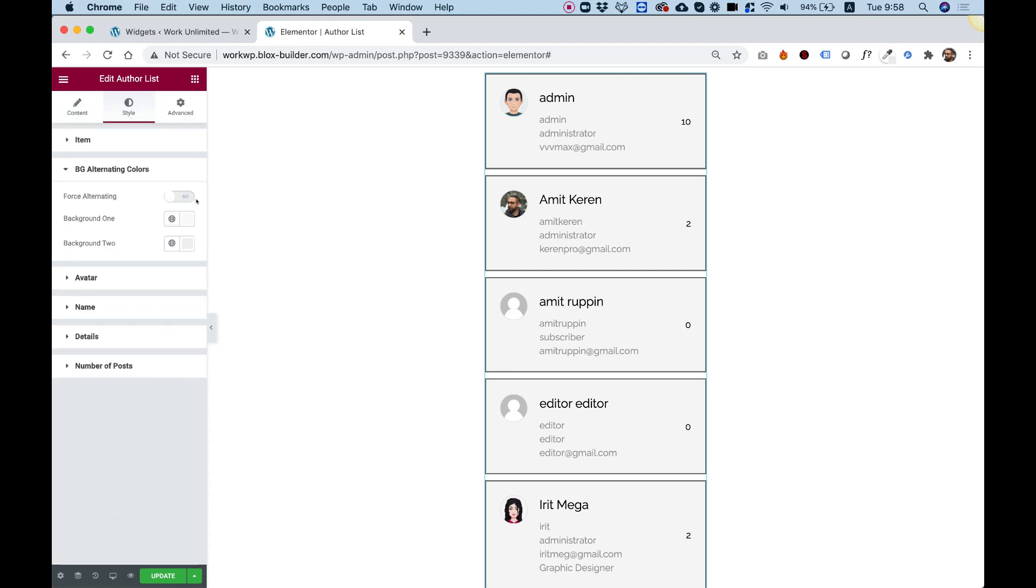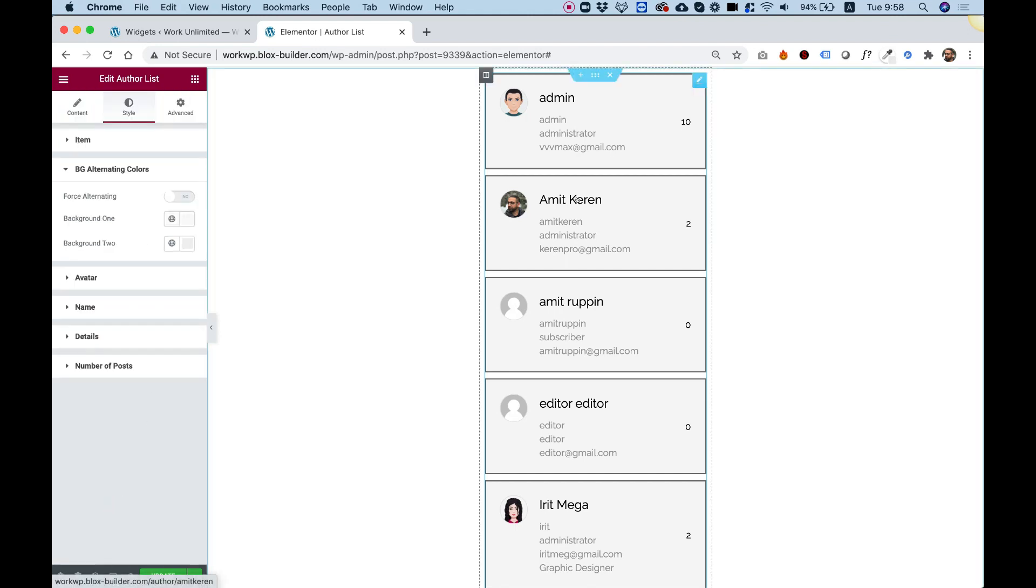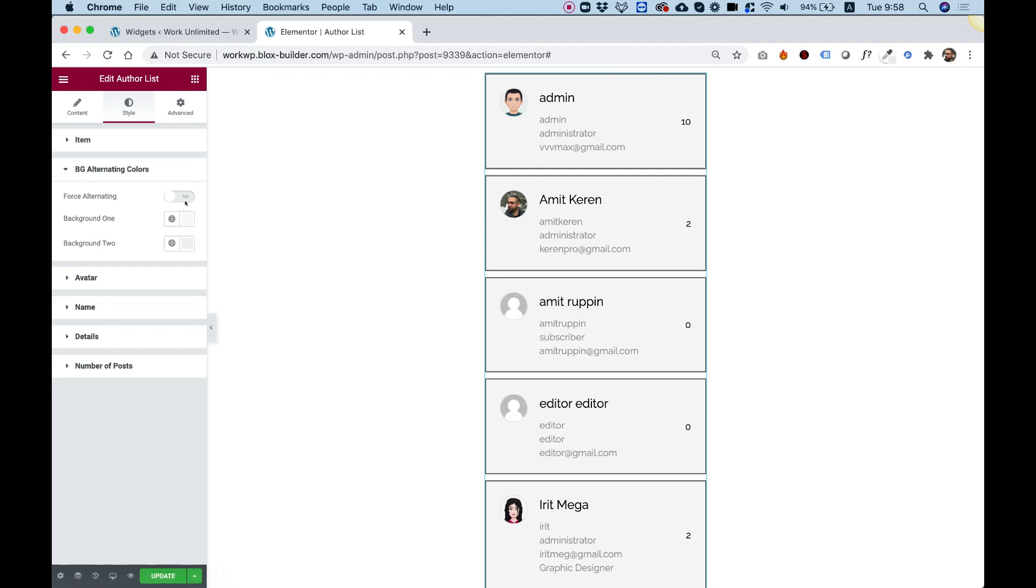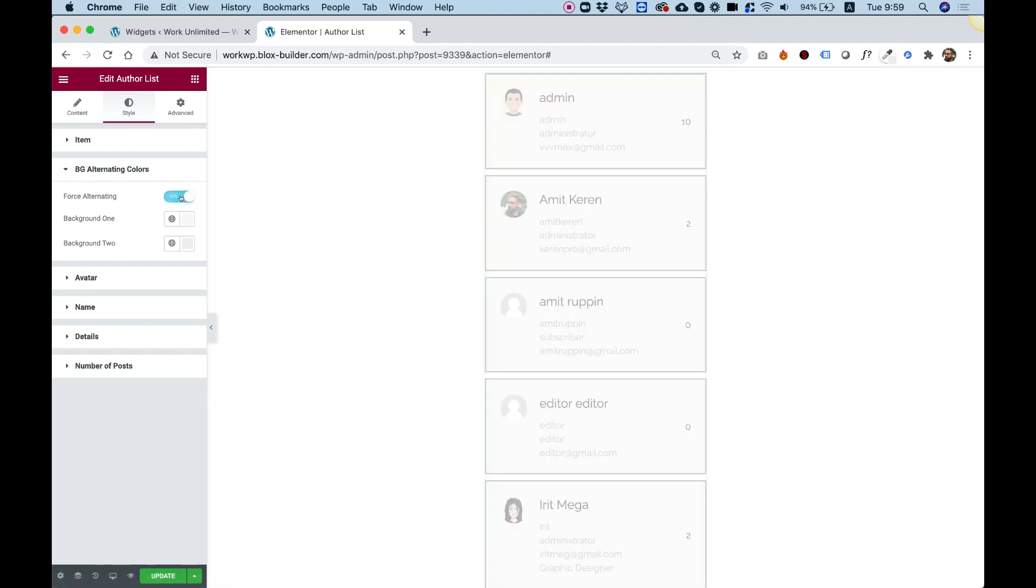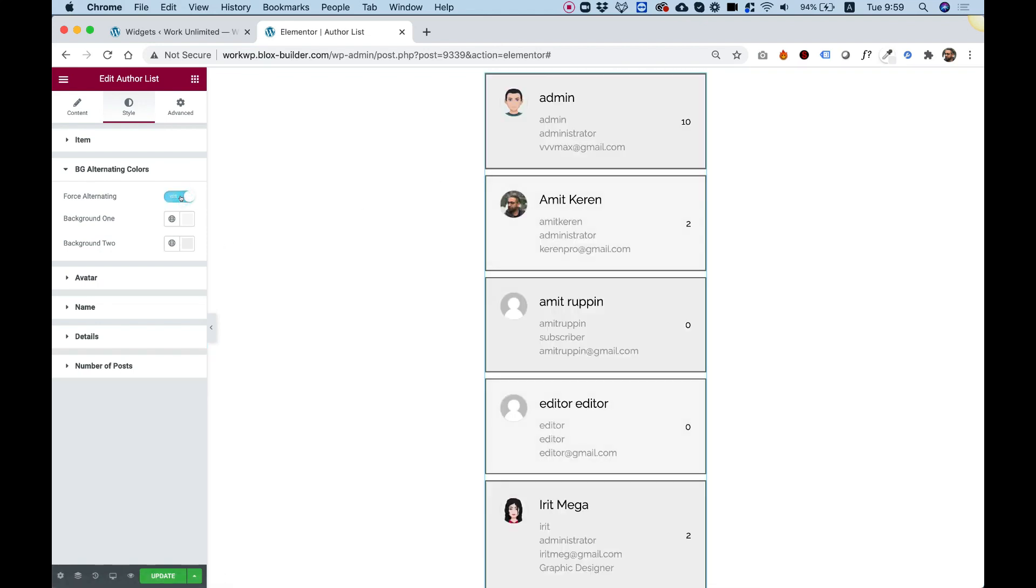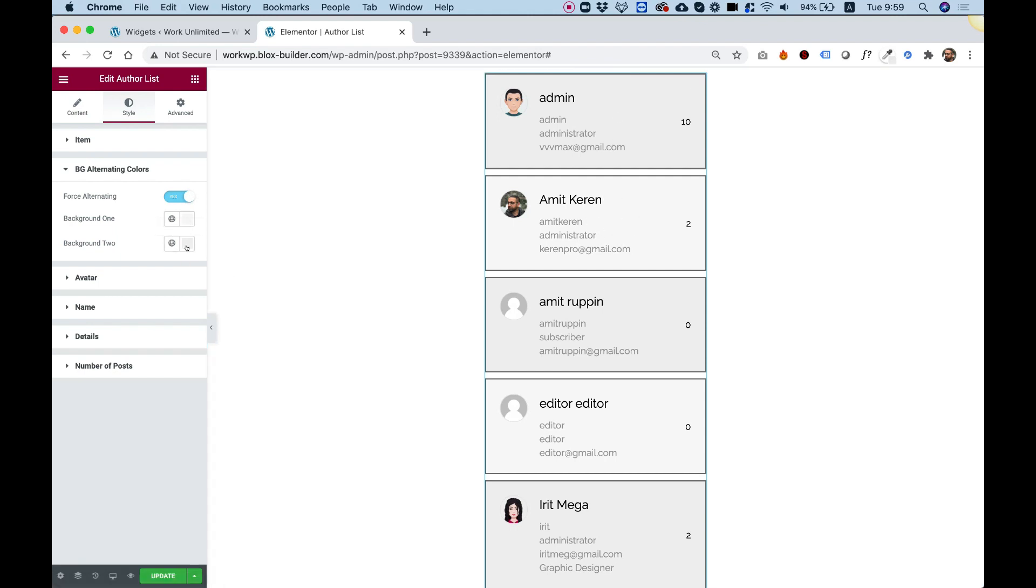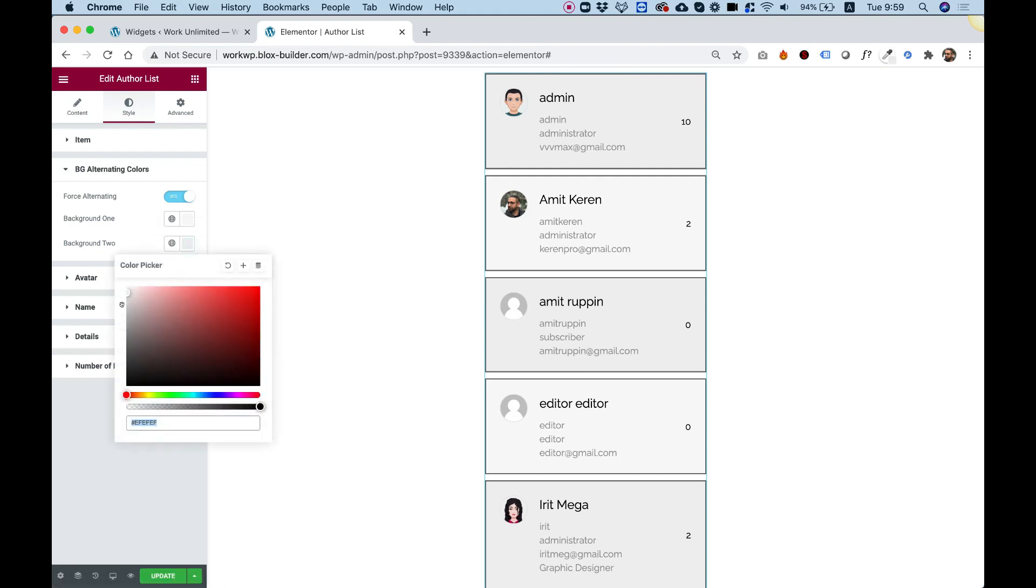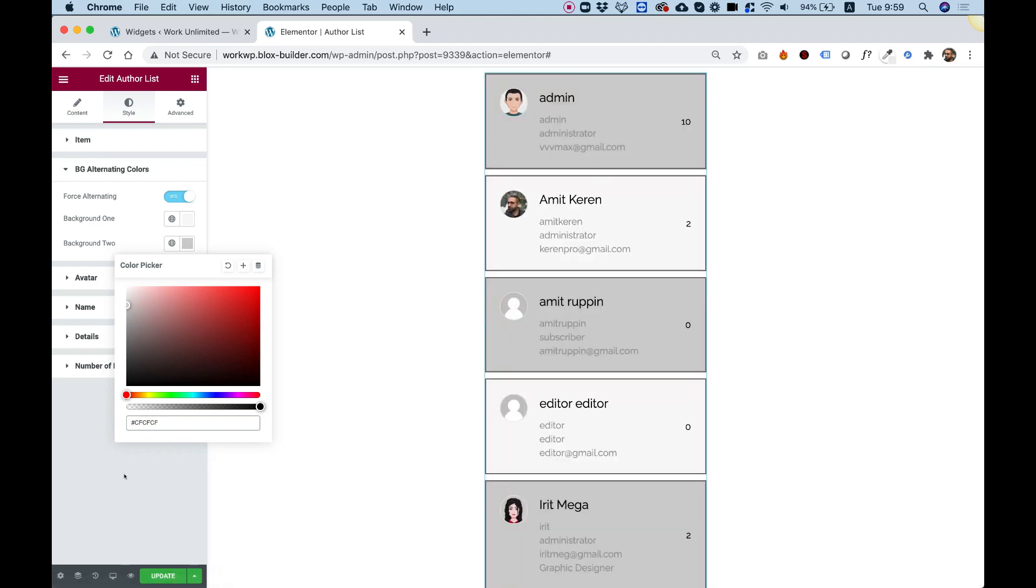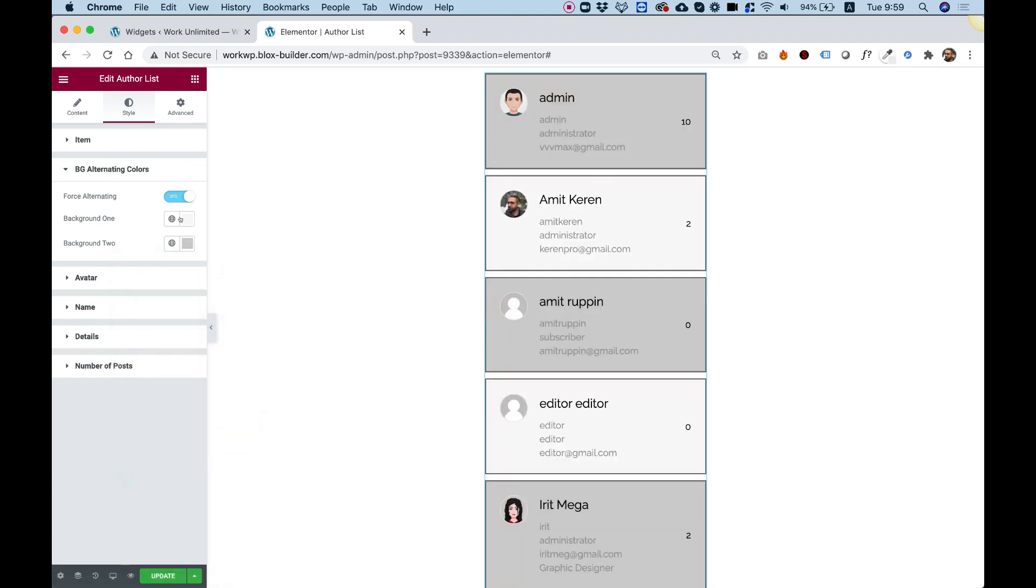Alternating background. To have an alternating background, what we need to do is to toggle this force button. And right now, you can see that there's a darker gray and a lighter gray. Let's just make this more prominent so you can see that. And that's how it works. It's pretty simple. Pretty awesome. Have fun with it.